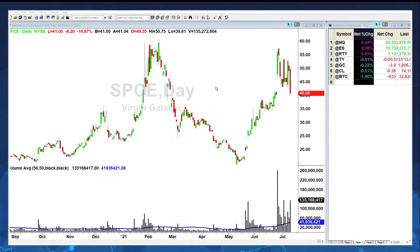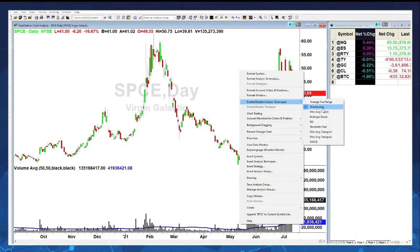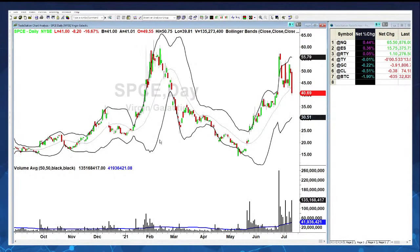Let me add Bollinger Bands on a couple different platforms so you can see how it all pans out. I'll add them on TradeStation - you'll see in the middle is the 20-period moving average, which is what the standard deviations are calculated from. The black lines represent two standard deviations above and below, and you can see that price rarely pierces these Bollinger Bands to the upside or downside.